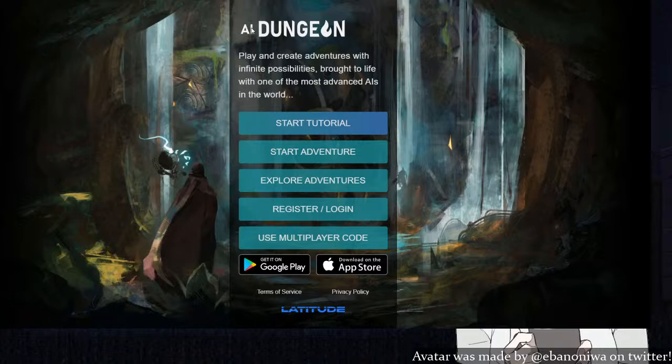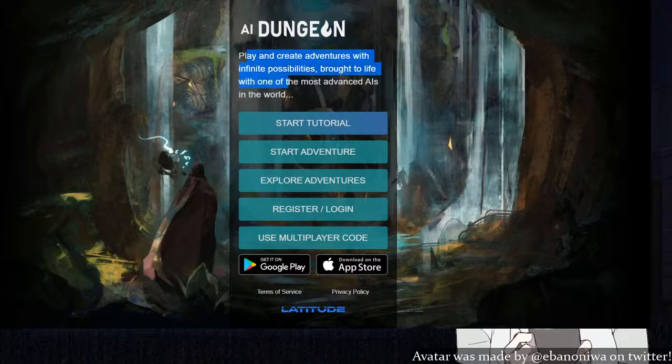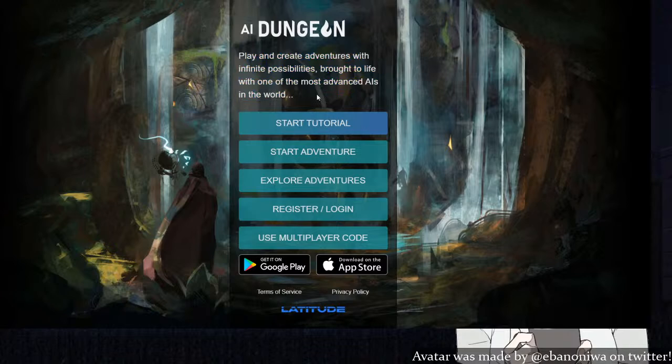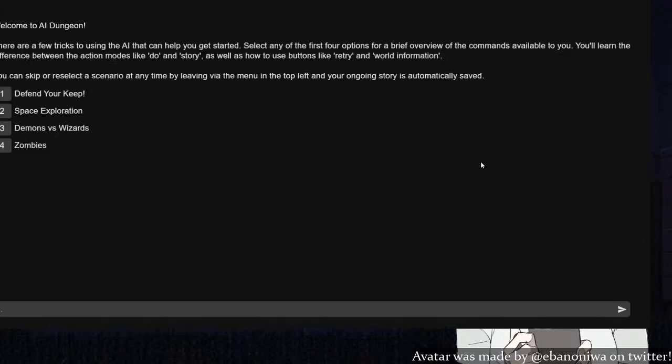I think we're just gonna have a chill stream before Saturday night game starts. So, here we have AI Dungeon. What is AI Dungeon? Play and create adventures with infinite possibilities, brought to life with one of the most advanced AIs in the world. Wow. Usually with these types of things, it's not really what they advertise it to be, but I think it's gonna be a fun time.